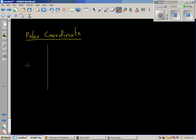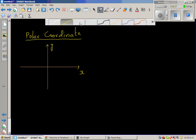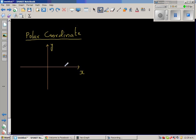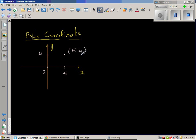Say this is your y-axis and this is your x-axis. Let us take any arbitrary point. This is 5 on the x-axis and 4 on the y-axis. So this point, in Cartesian or rectangular form, is called the point (5, 4). This is called a rectangular or Cartesian coordinate.